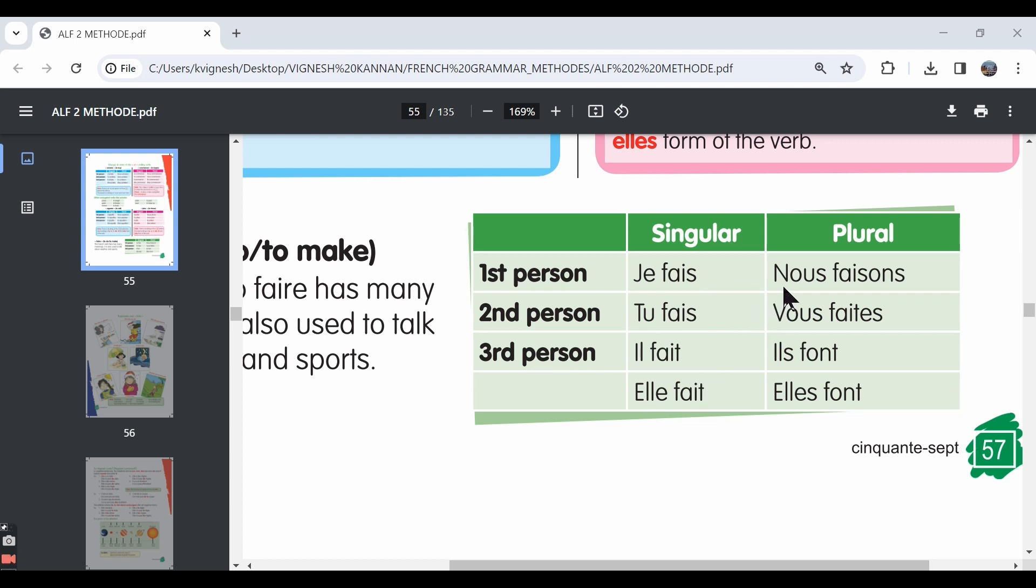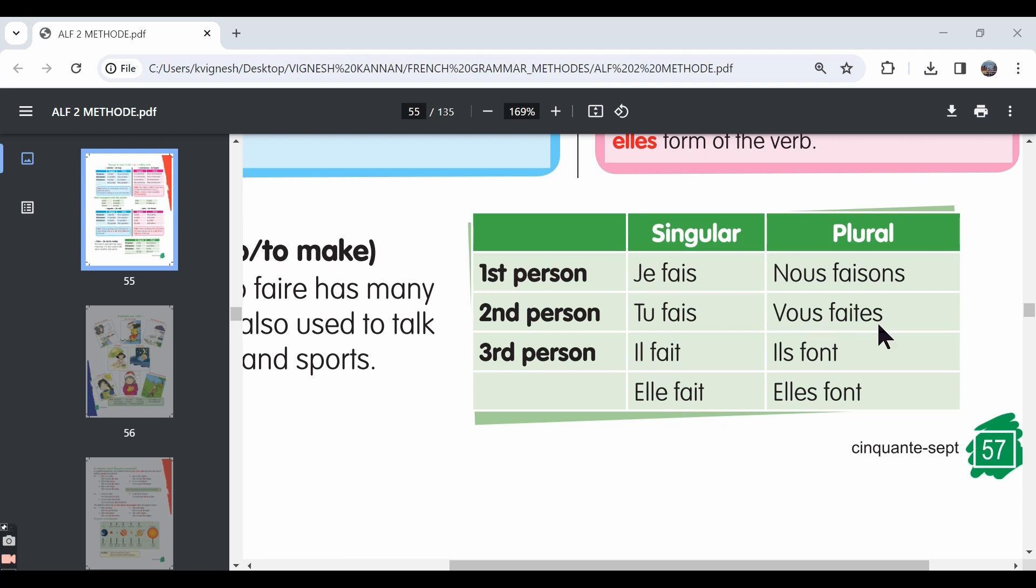For the nous form, we say nous faisons. We make or we do, we are making or we are doing. Then in the vous form, you can see that it doesn't end in the letters EZ. Instead, it ends in ES. So in the vous form, it is vous faites. You make or you're making, you do or you're doing.